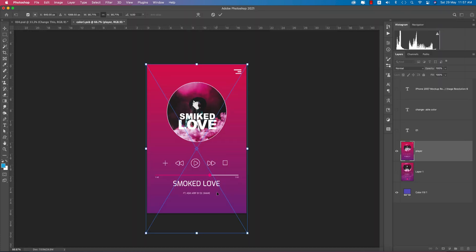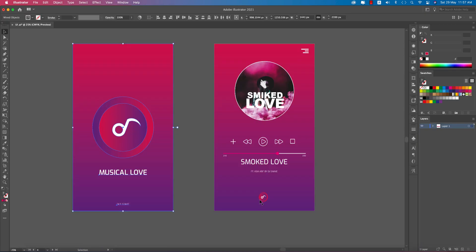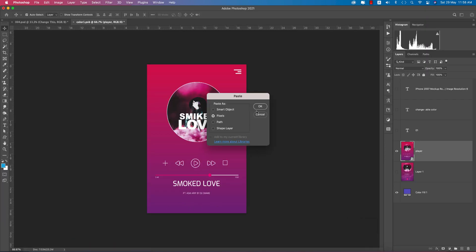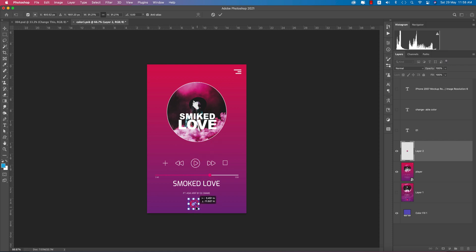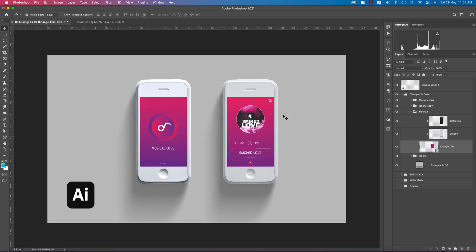We lost the button because the size is too small. In this case, we copy it, go to Photoshop, and paste it out. After pasting, make it smaller and place it manually. We did it manually because the mockup size and the original file size are sometimes not the same — that's why we got this problem. Save it out and you're getting the music player result.